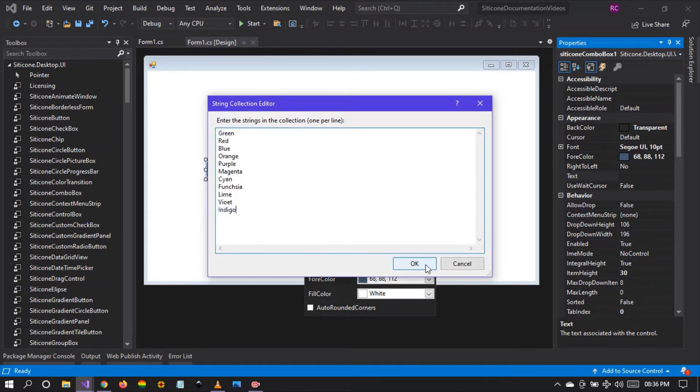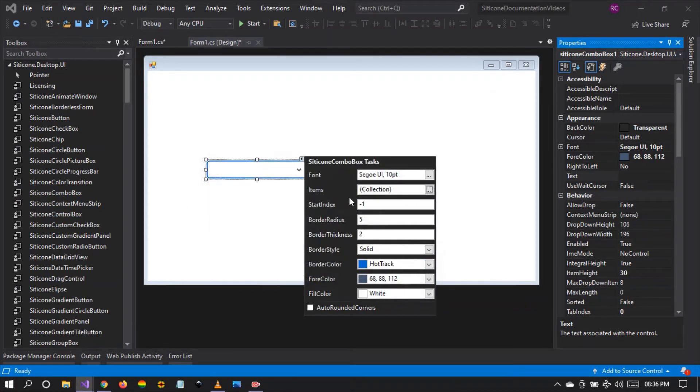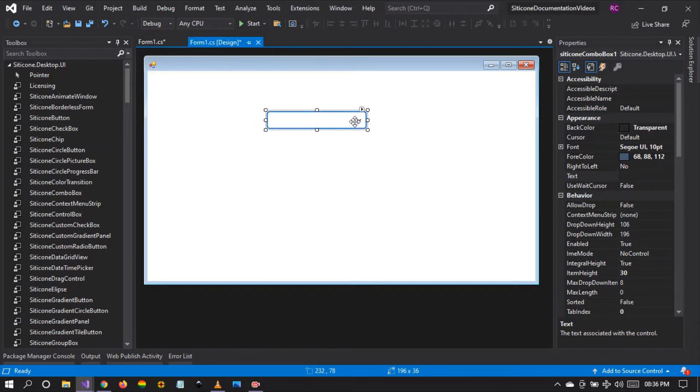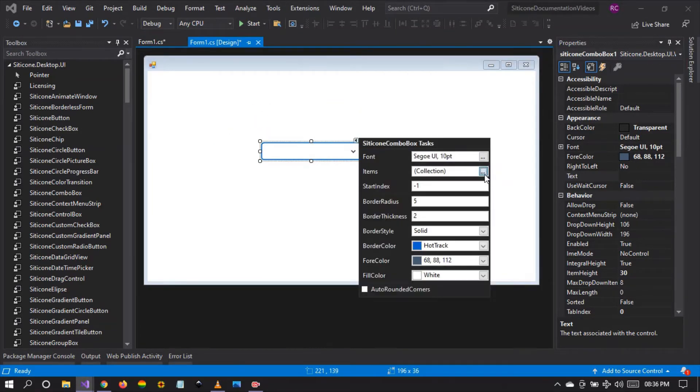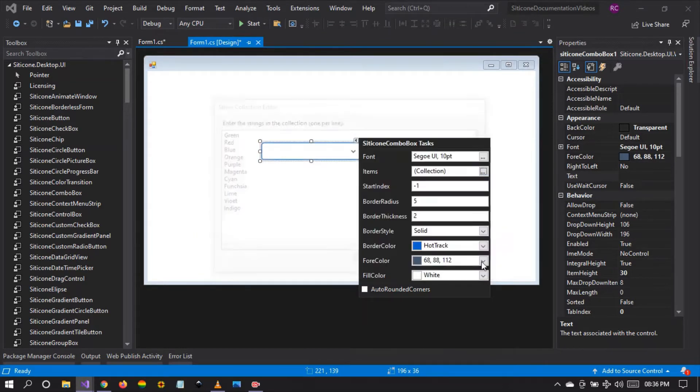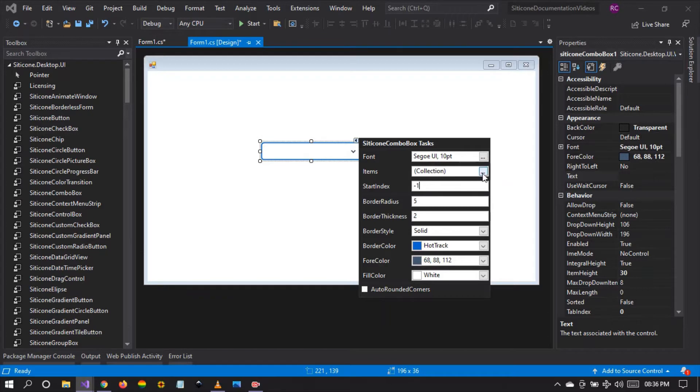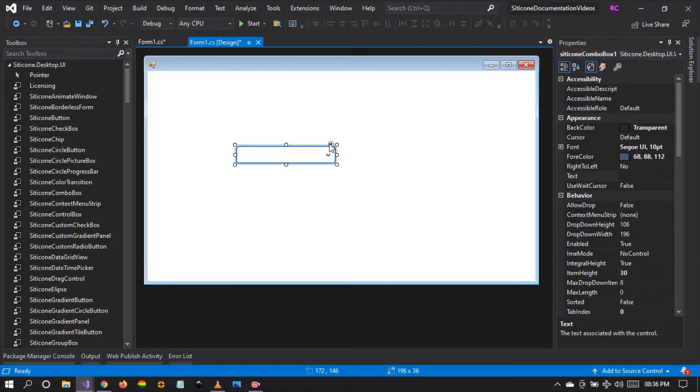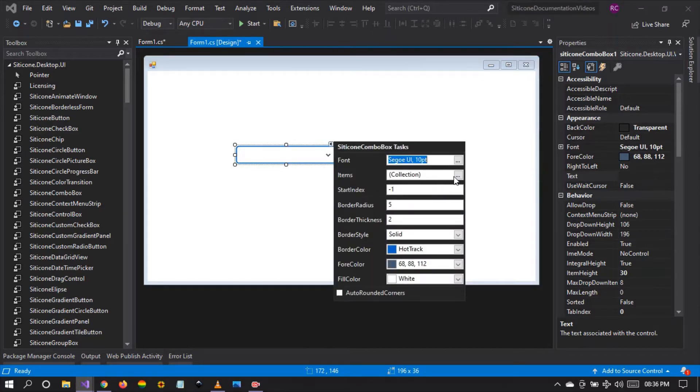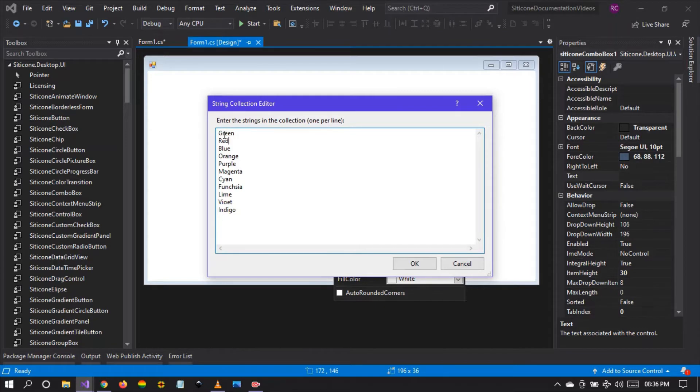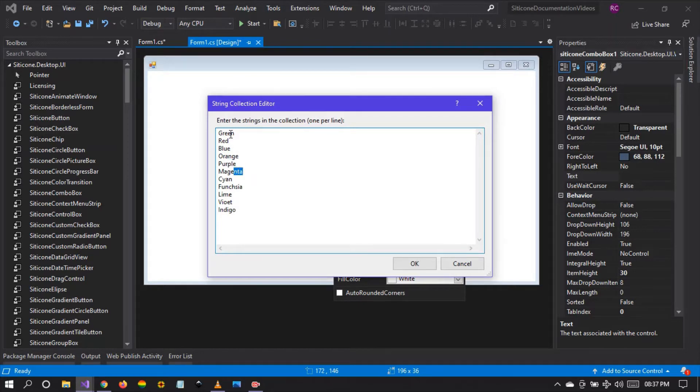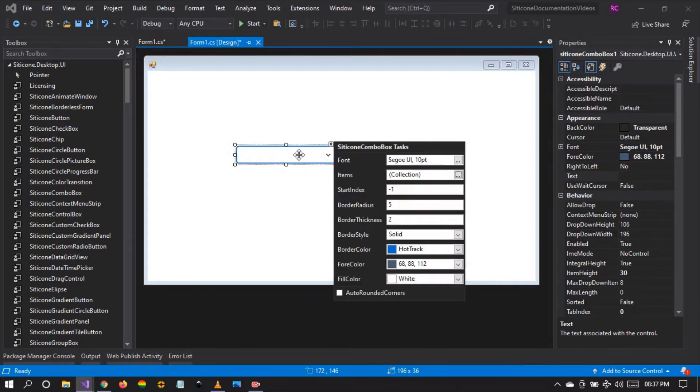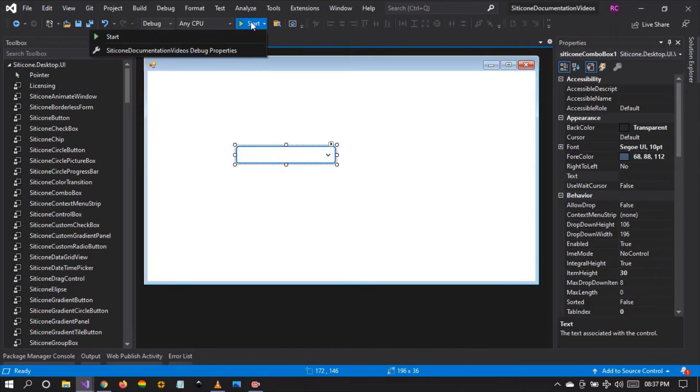These are colors. So we have an option to select the start index. As you know, index starts at zero, which will be the first item in our collection green. If you select minus one, it means it will start at minus one. The index starts at zero, one, two, three and so forth. But when you choose minus one, it means it's going to start at nothing. The string is empty. That is why you can see it's empty right there.